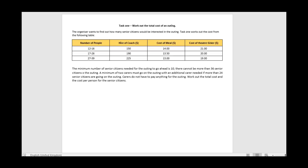Welcome to GCSE Computer Science pre-release material case study task 1 pseudocode. In this video I'm going to talk through how you'd go about answering this particular task. I haven't included all the detail about the scenario on screen, but just to summarize: there's someone organizing outings for senior citizens.